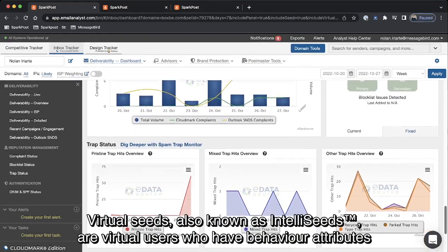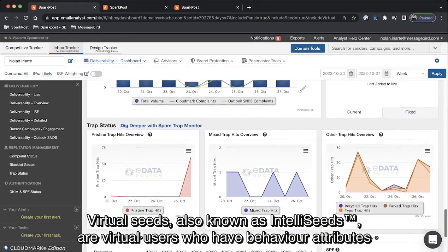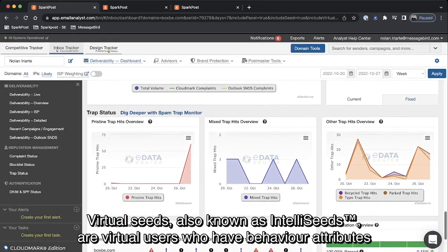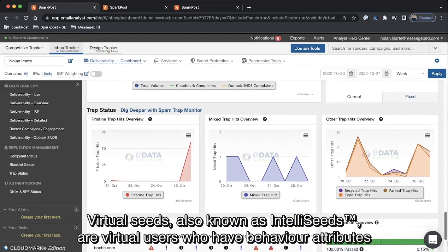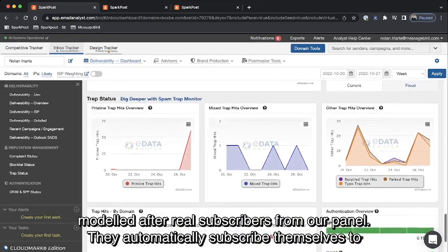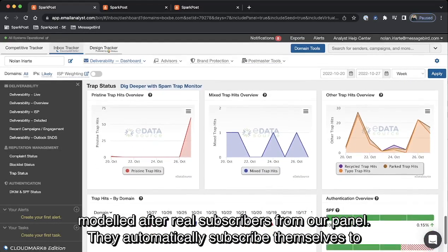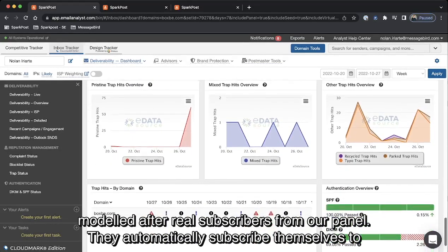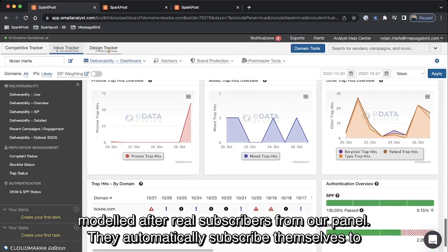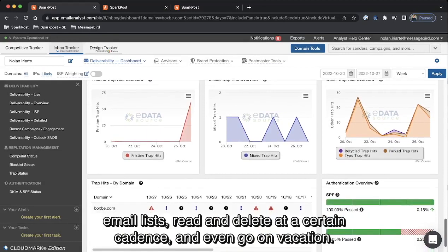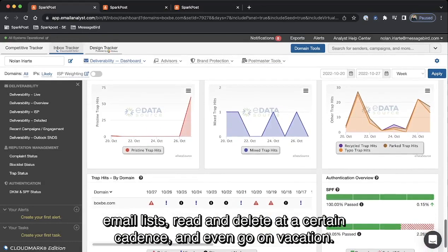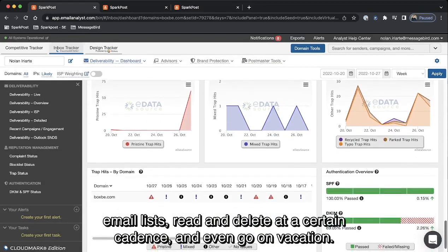IntelliSeeds, also known as VirtualSeeds, are virtual users who have behavior attributes modeled after real subscribers from our panel. They are automatically subscribed themselves to email lists, read and delete at certain cadences, and even go on vacation.